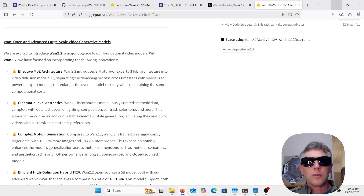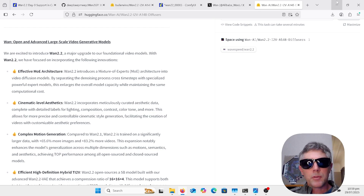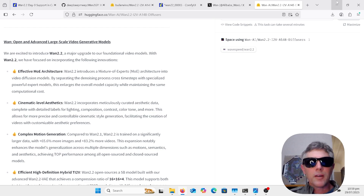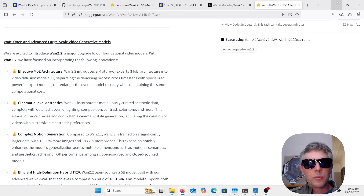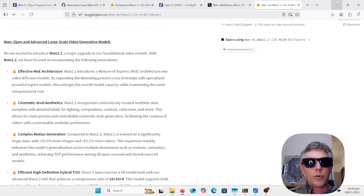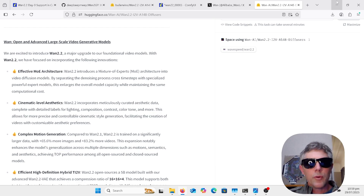They have released a couple of different models this time. There's the 5 billion parameter model, which requires a lot of VRAM — I won't be doing anything about that. I'm just going to be looking at the 14B, which is closer to what I normally do, and go through the setup using the GGUF models on ComfyUI.